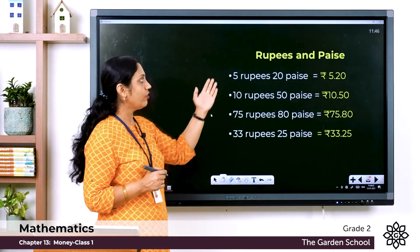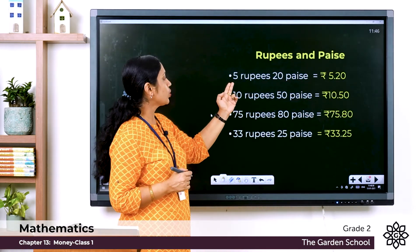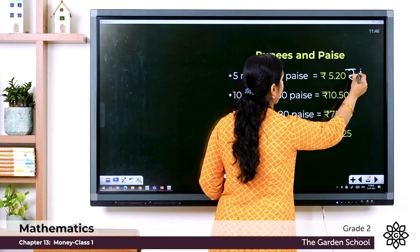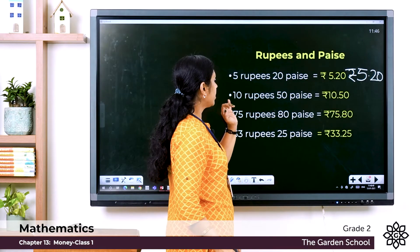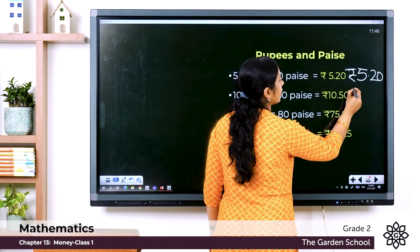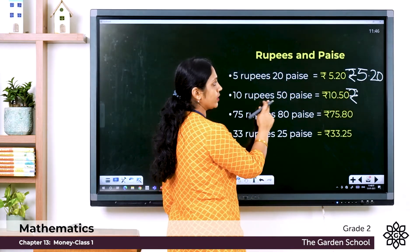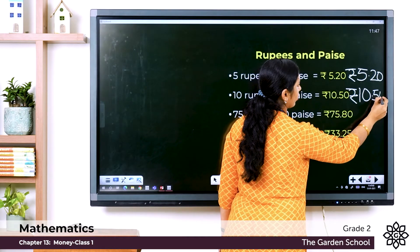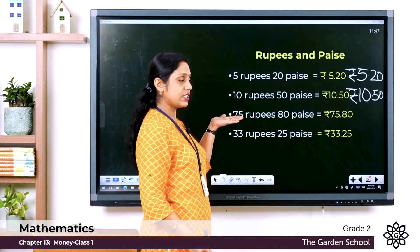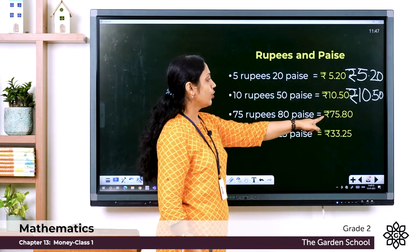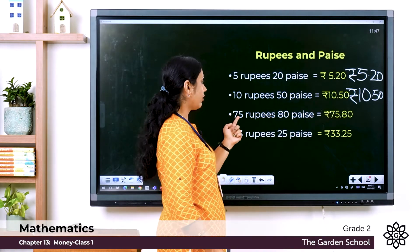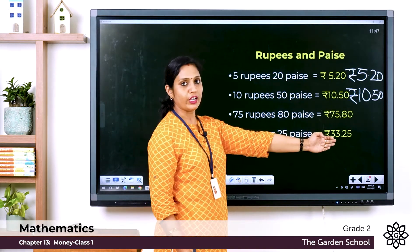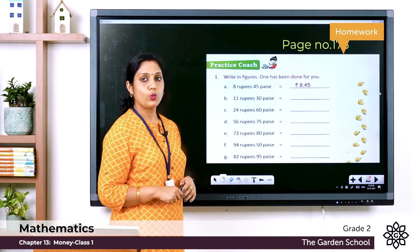Now the number names are given and we have to write the rupees and paise in figures. First: 5 rupees 20 paise — write the rupee symbol, then 5.20. Next: 10 rupees 50 paise — write rupees 10.50. Then: 75 rupees 80 paise — write 75.80. And 33 rupees 25 paise is written as rupees 33.25.